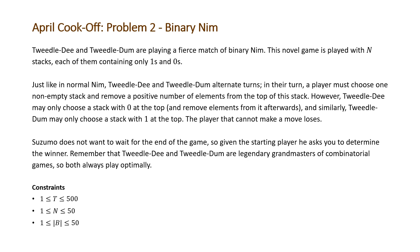Just like in normal Nim, Tweedledee and Tweedledum alternate turns. In their turn, a player must choose one non-empty stack and remove a positive number of elements from the top of the stack. However, Tweedledee may only choose a stack with zero at the top and remove elements from it afterwards, and similarly, Tweedledum may only choose a stack with one at the top. The player that cannot make a move loses.